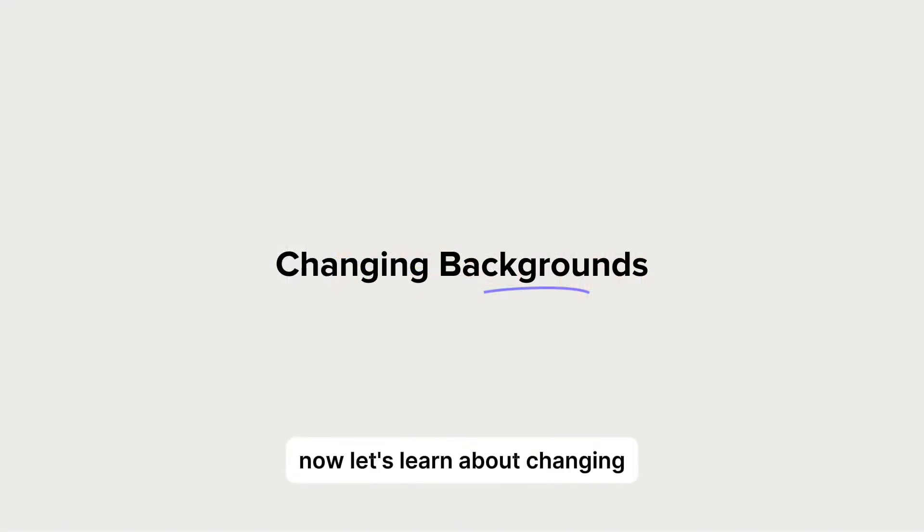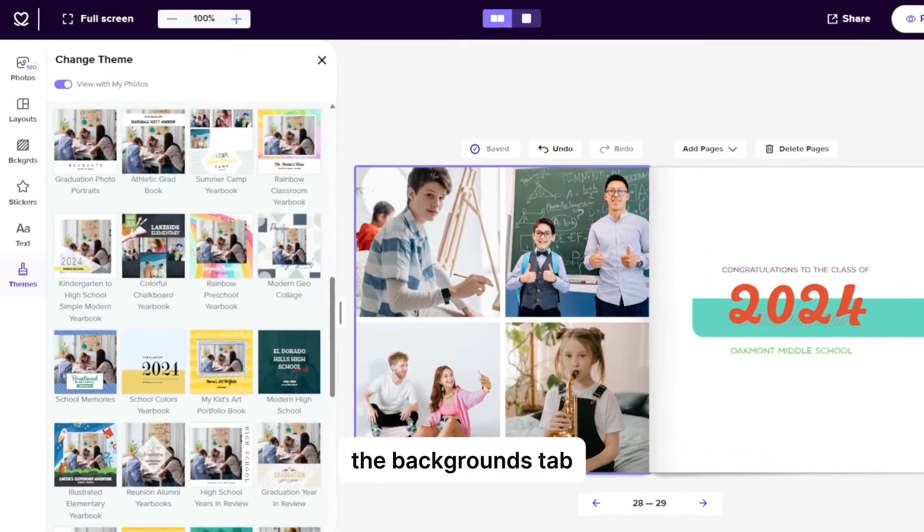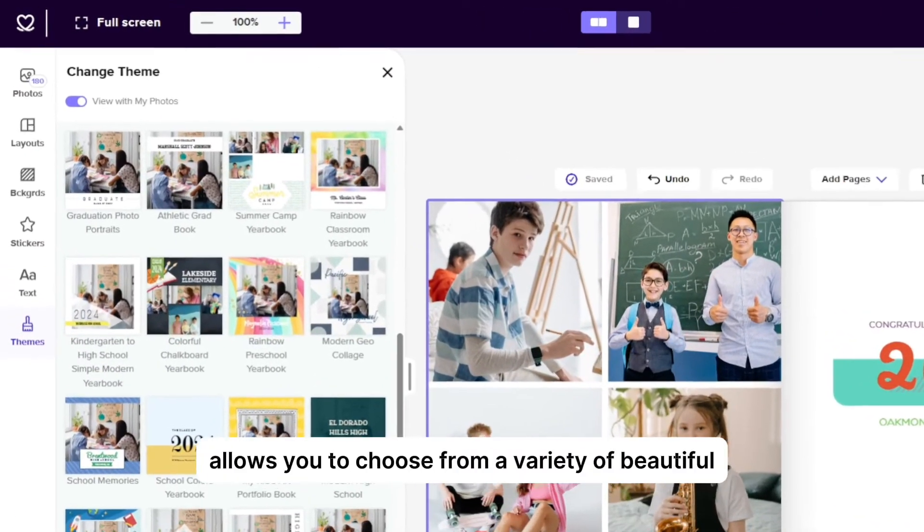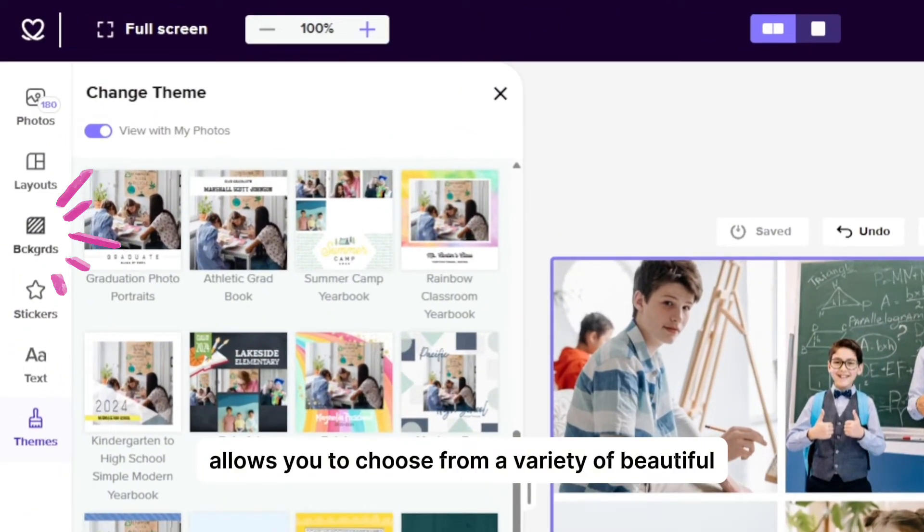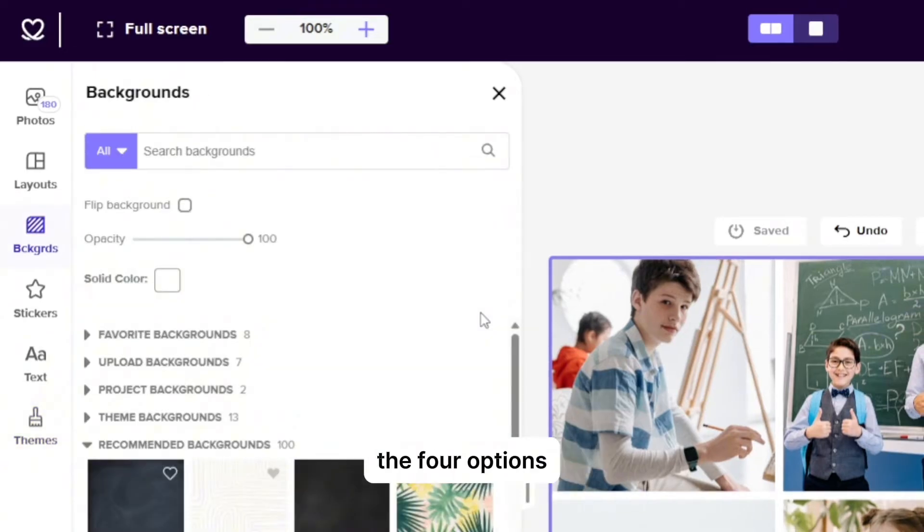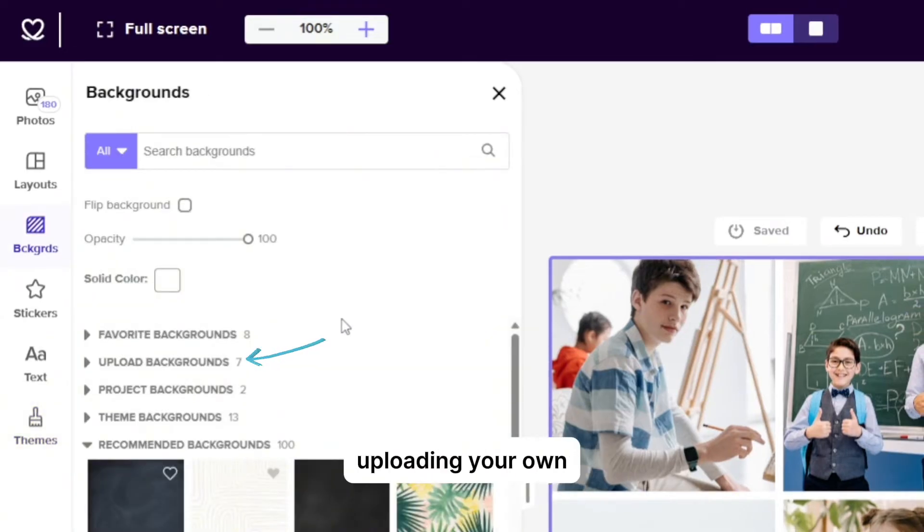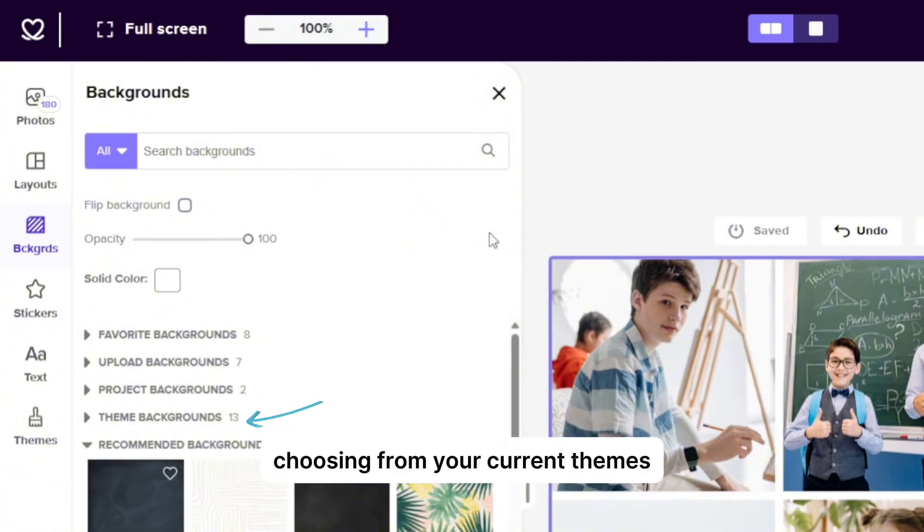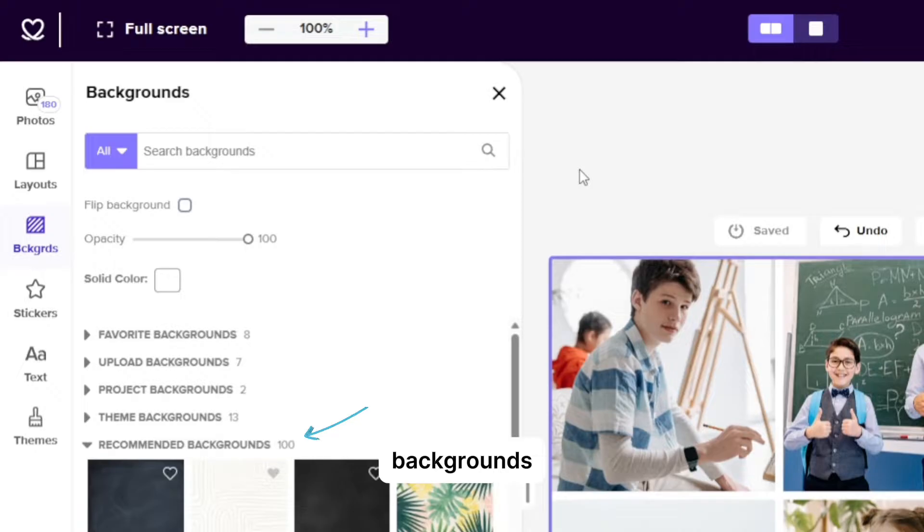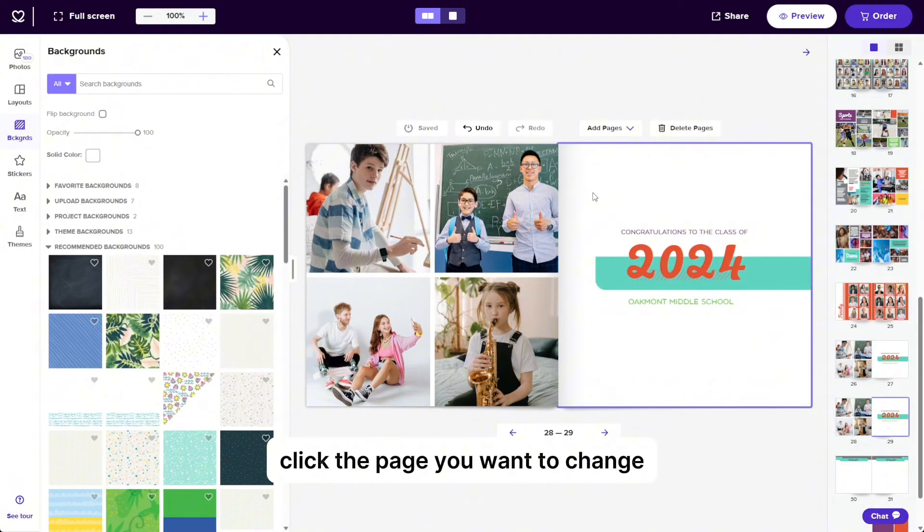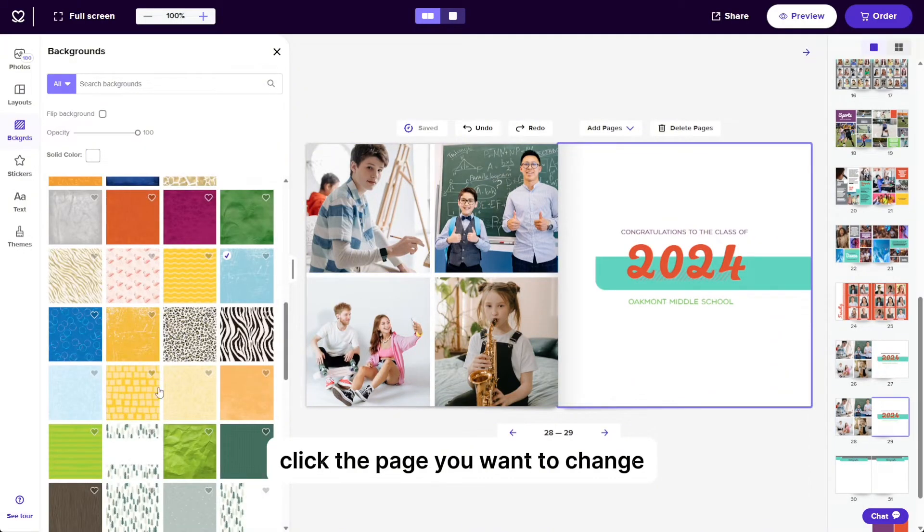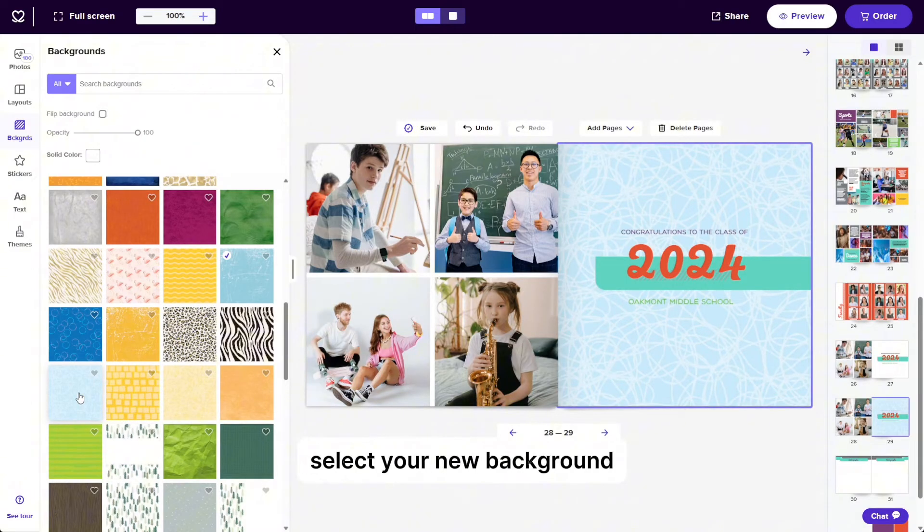Now let's learn about changing backgrounds. The backgrounds tab allows you to choose from a variety of beautiful backgrounds to customize your project. The four options available are uploading your own, searching for backgrounds in our design library, choosing from your current themes backgrounds or recommended backgrounds. To apply a different background, click the page you want to change. Once highlighted in purple, select your new background from the backgrounds tray.